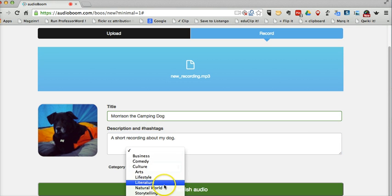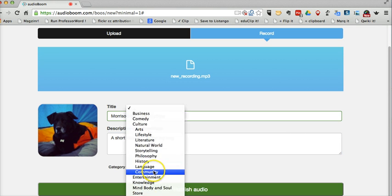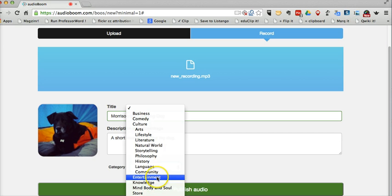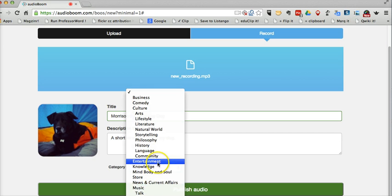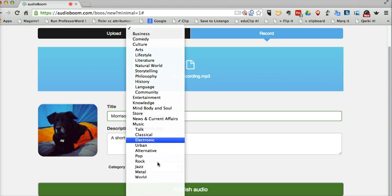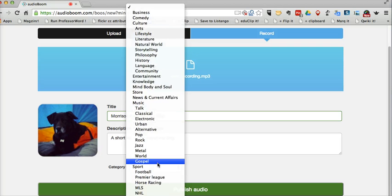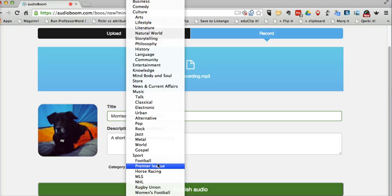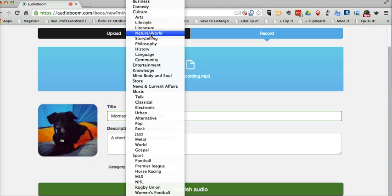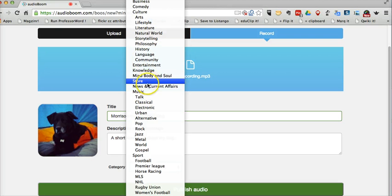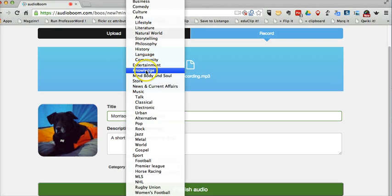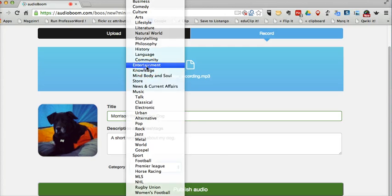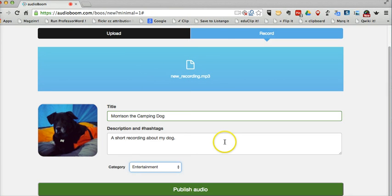And I can put it in any one of these categories in here. Maybe I'll just call it entertainment. As you scroll through here, you notice there is not a category for education, a separate education category. So we'll just put it in entertainment for now. You could call it knowledge if you wanted to.